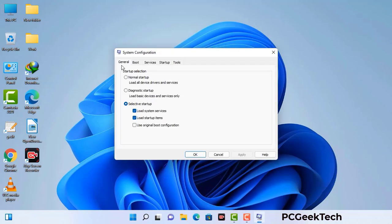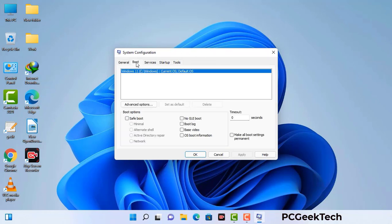Now you can see the system configuration window on your computer screen. Go to the boot tab, select the safe boot option, and check the network option. Then click on the apply button and finally press the OK button.